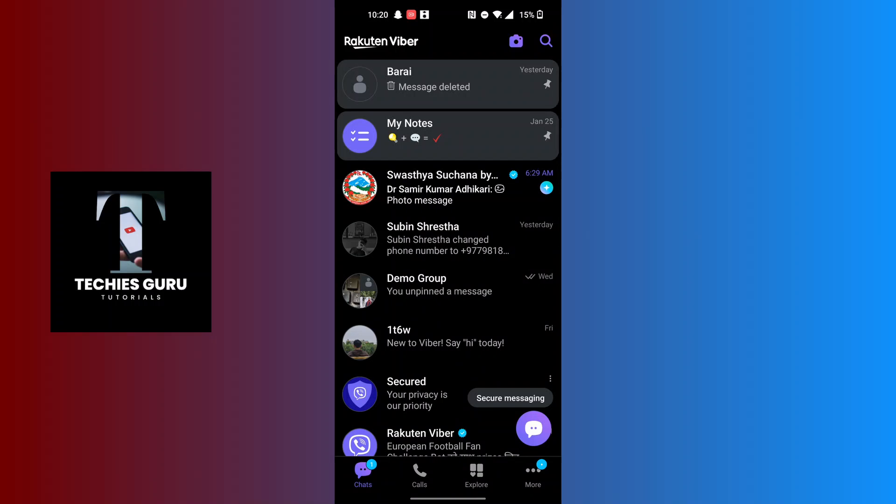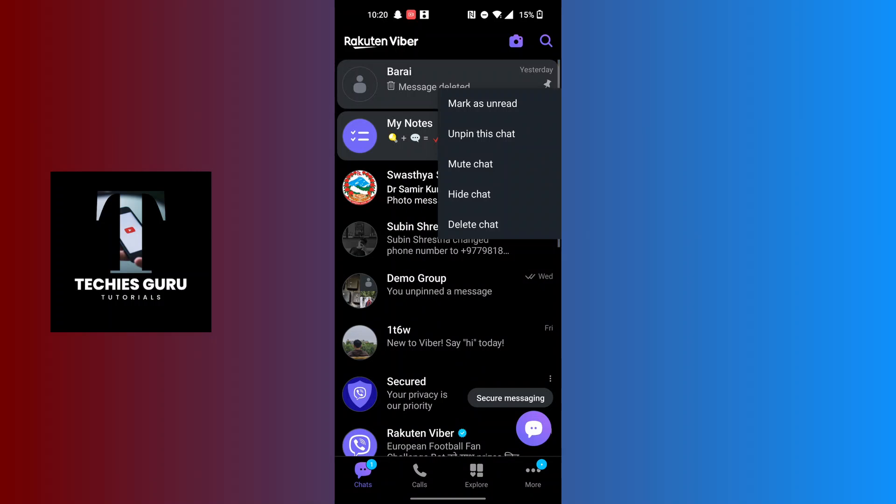There are two pinned conversations over here: one of them is My Notes and one is the conversation which I had pinned earlier. Now in order to unpin that conversation on Viber, simply tap and hold on the conversation or chat which you want to unpin. When the dropdown menu appears, you can...